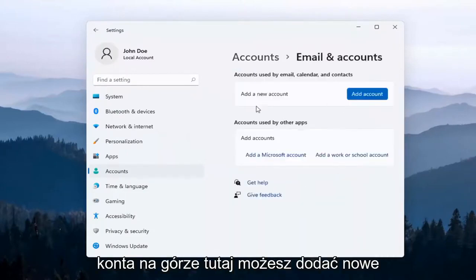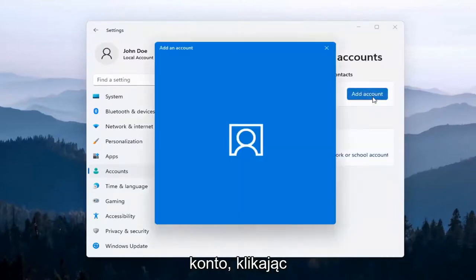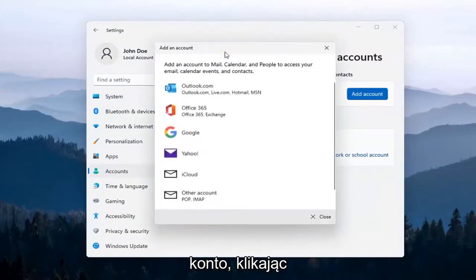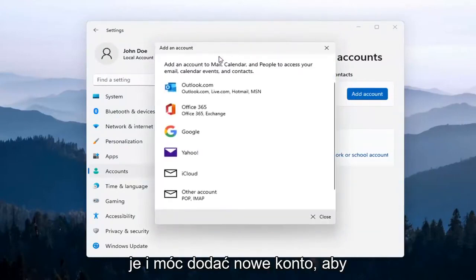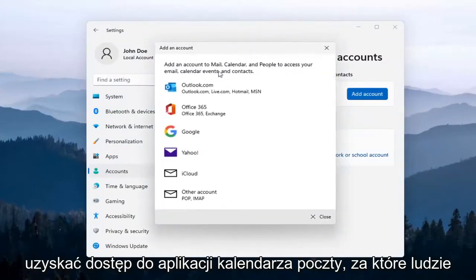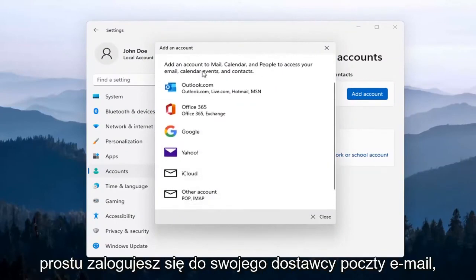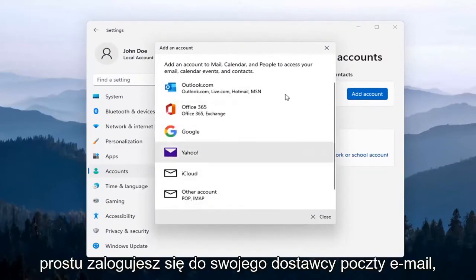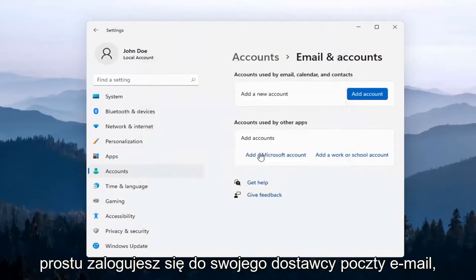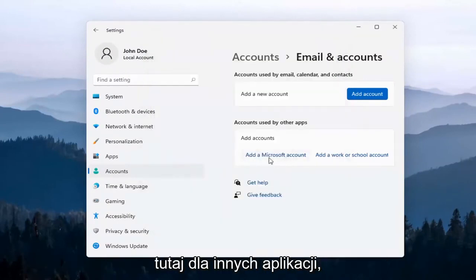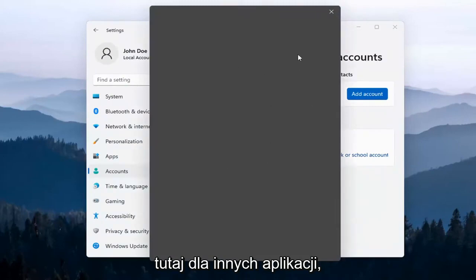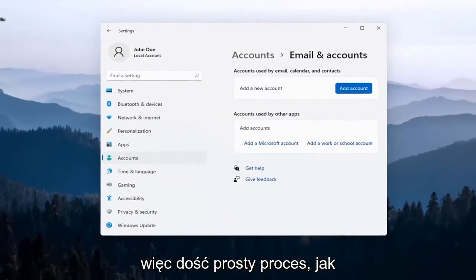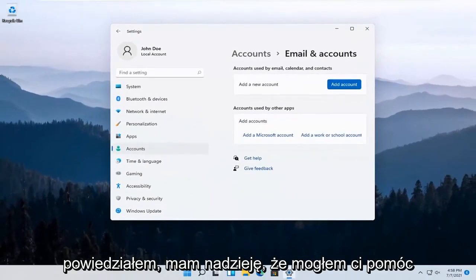Up at the top here, you can add a new account by just clicking on that, and you'll be able to add a new account to access your Mail, Calendar, and People apps. Pretty straightforward — you just sign into your email provider. You can also add a Microsoft account here for other apps.